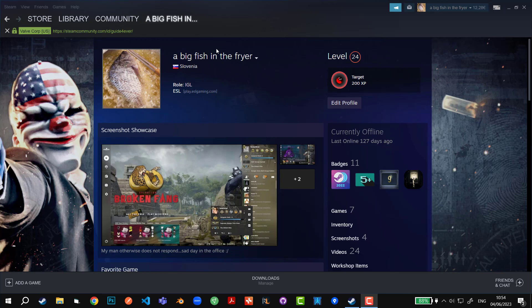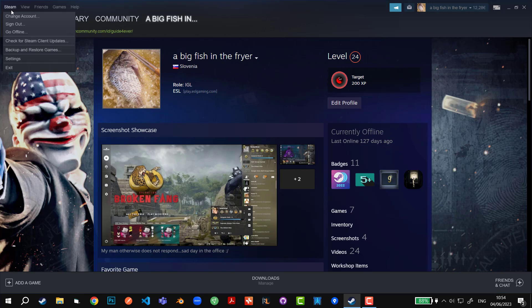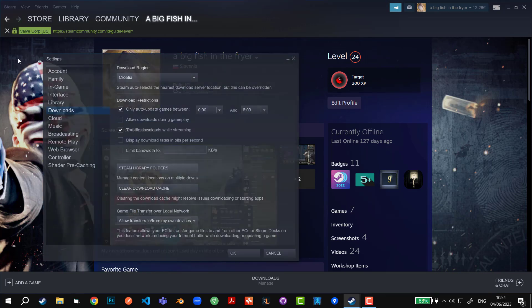So for a global way would be to go to Steam right here in the top left corner, click on settings, then go to download section right here.